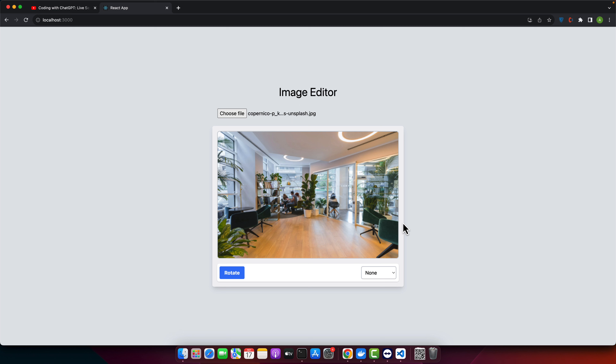We just wrapped up another raw coding session and successfully built a quick image editor — not bad for an experimental journey guided by ChatGPT! We learned how to rotate and apply filters to images using React and Tailwind CSS, all in real time with no edits and no cuts. If you found this video valuable, please hit the like button and subscribe for more raw unscripted coding adventures. This is iostech signing off — remember the sky is the limit, keep experimenting and stay curious.